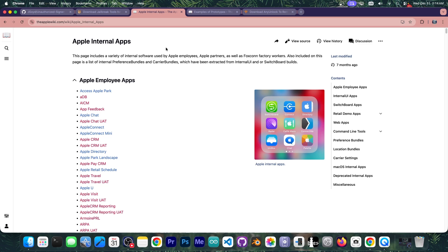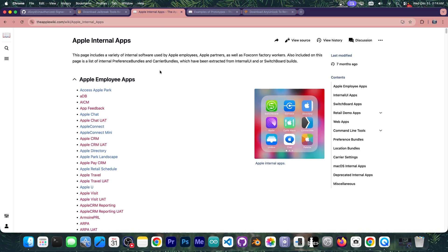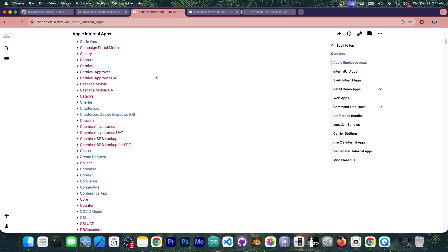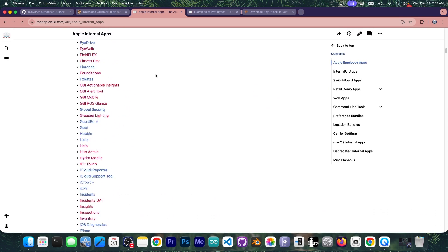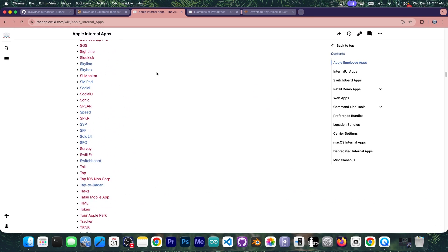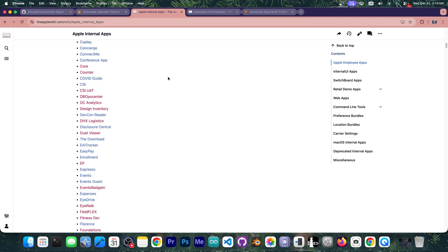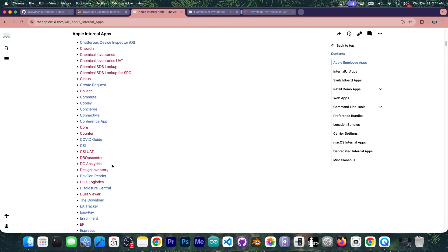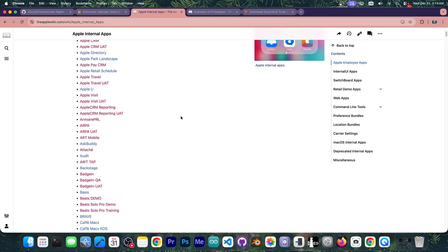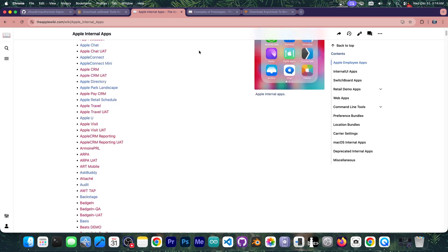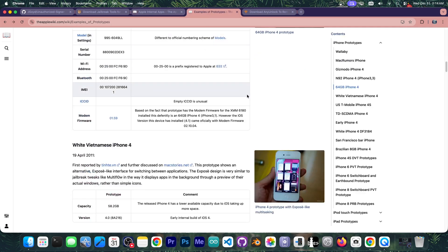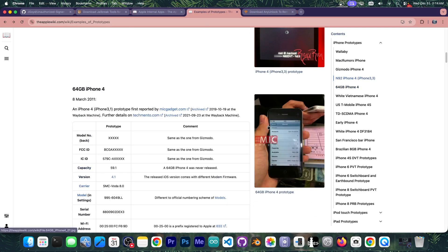But with that being said, none of these applications over here that are made for these prototype devices would work on a normal device. You wouldn't even be able to install these applications and even if you could they require some frameworks that are not part of the normal iOS. They are part of this prototype iOS versions that cannot be installed on a normal device.